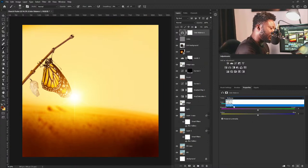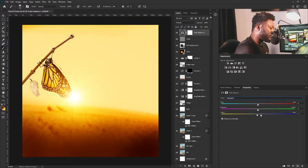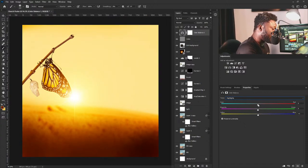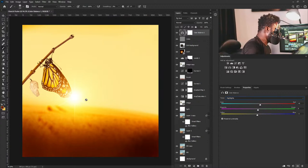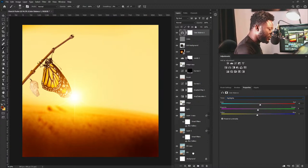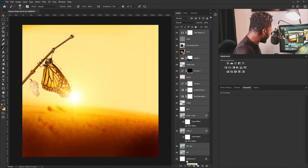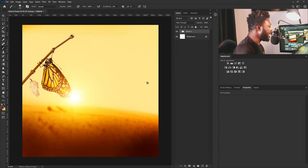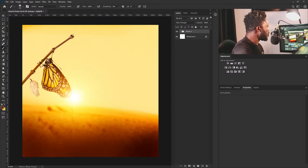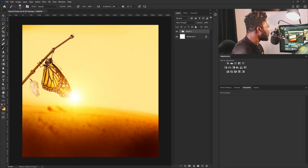I'm going to change the highlights here to add more yellow and red. Then I'm going to put everything in a group because my layer panel is looking too loaded — I'll hit Ctrl+G to put everything in a group. It's time for me to start adding my text.